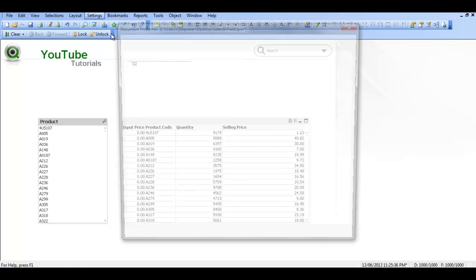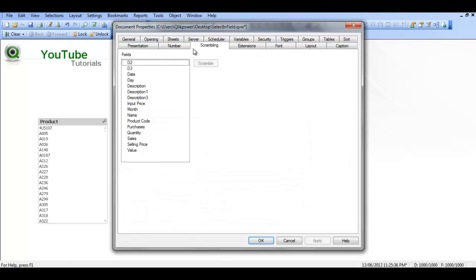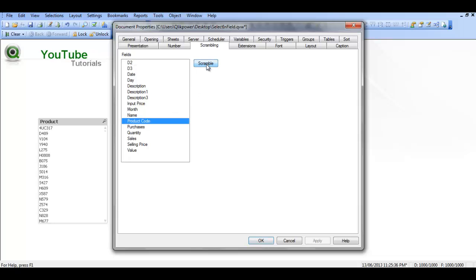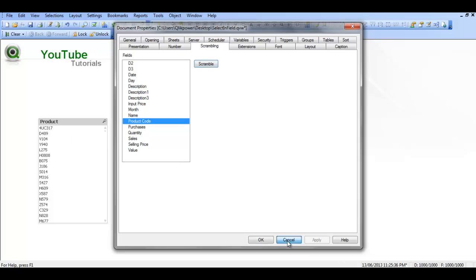It is similar to using scrambling. So if we choose product code and click on scramble, you can see it scrambled the code so you can no longer see the actual values.